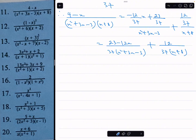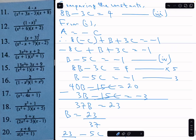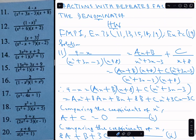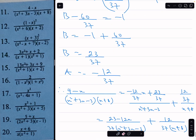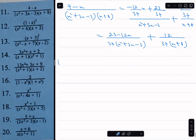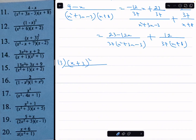Let's go to the next one, which is number 13: Resolve x plus 3 squared, divided by x squared minus x plus 7 times x minus 2, into partial fractions.